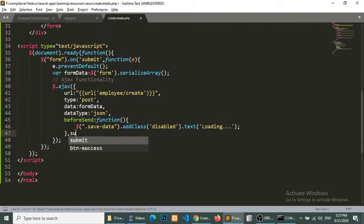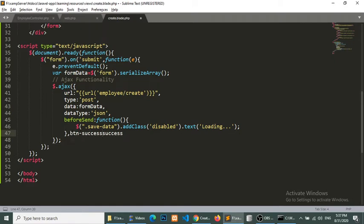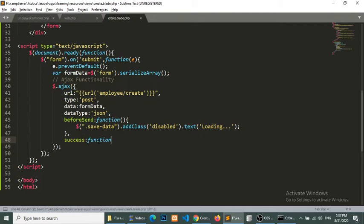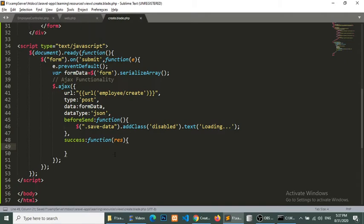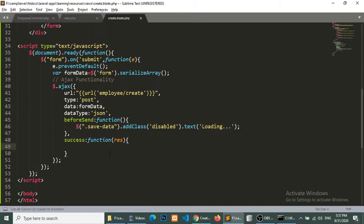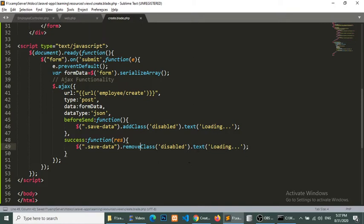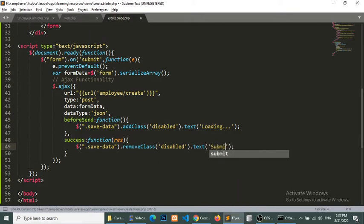And in the success function I will get the response and we will make this normal. Making this normal we need to remove the class and add the text submit.